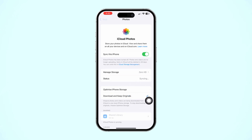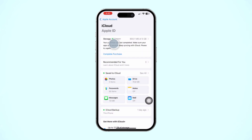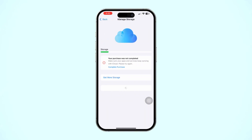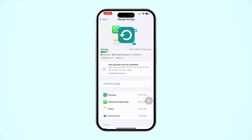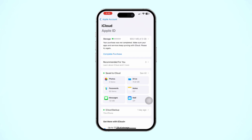Go back to iCloud and check your iCloud storage. If your storage is almost full, try to clear out some unused pictures or videos. After that, your problem should be resolved.